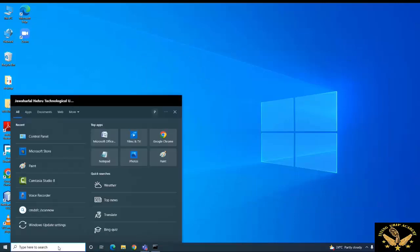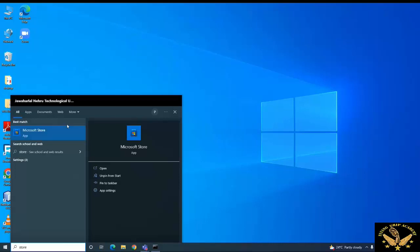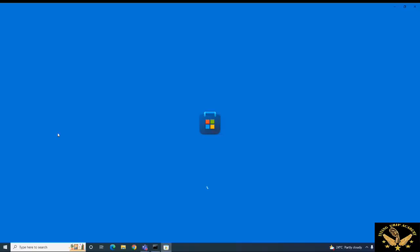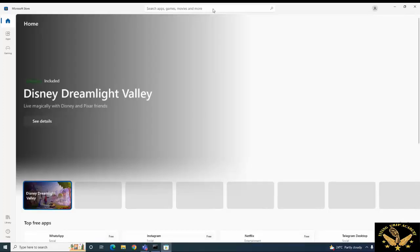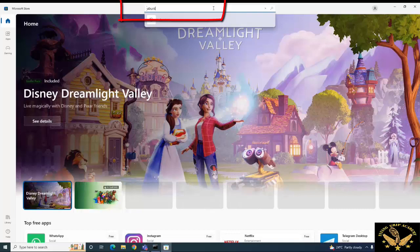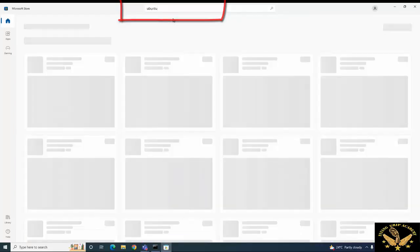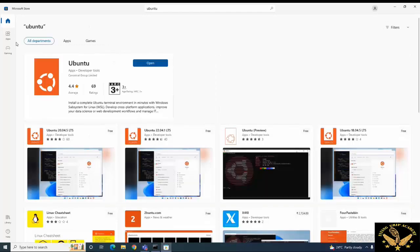The next thing is to go to the Microsoft Store. Type 'store' and it will open the Microsoft Store. In the Microsoft Store, search for the app called Ubuntu. If you search for Ubuntu, it will show the different versions of Ubuntu available.